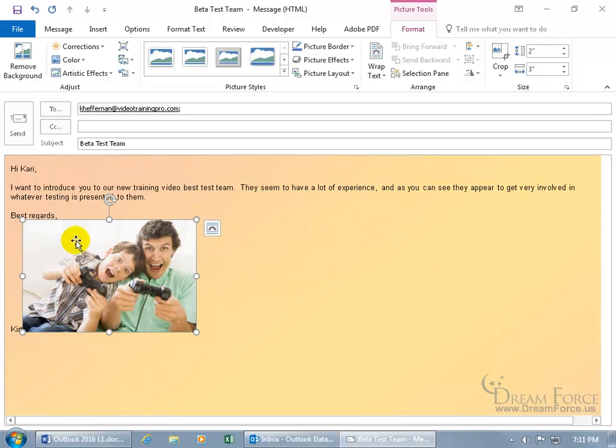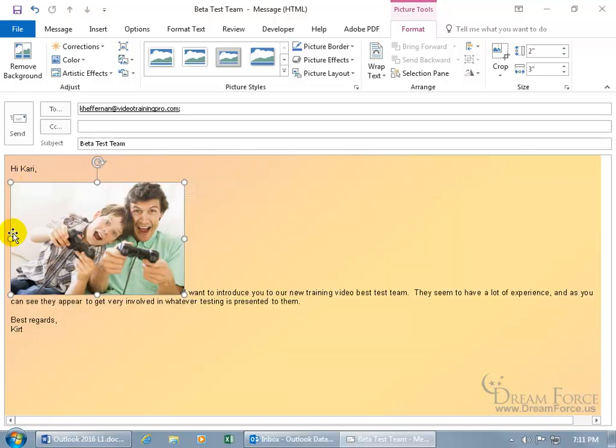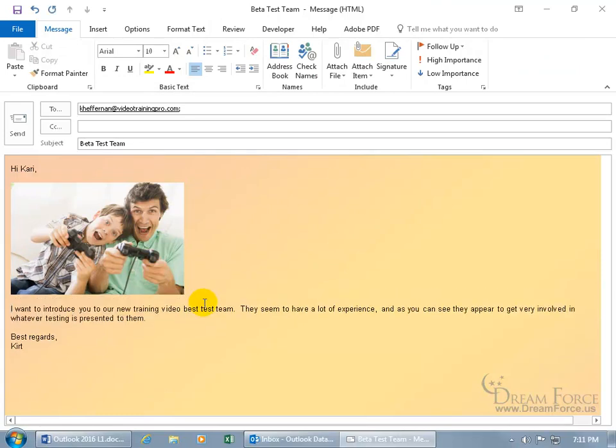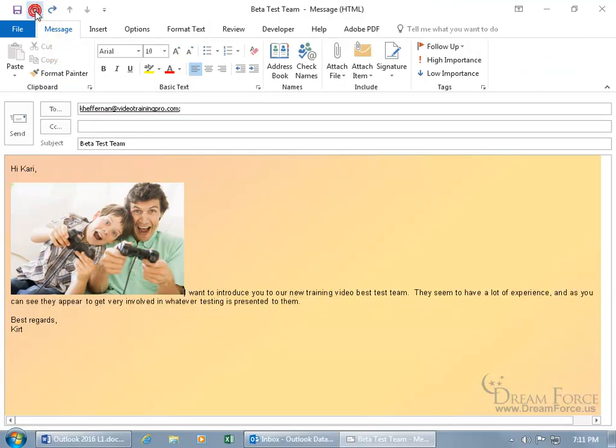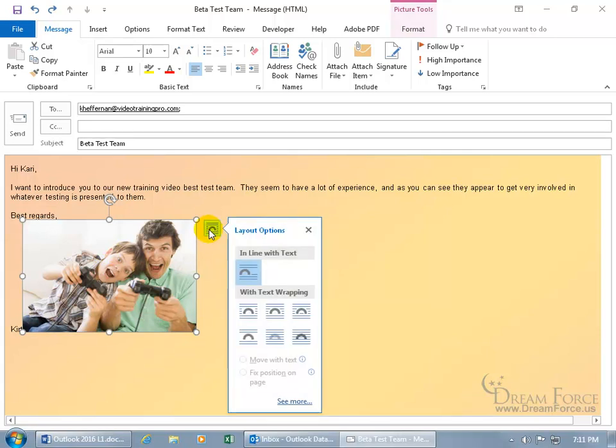Now with it right here, if I want to click and drag it and move it up before this paragraph, it doesn't look really good, does it? Unless I want to come in here and hit enter a couple of times to push it below. You can do that or let me hit undo a couple of times. You can, with it selected, come over here and click on the layout options. I cover this extensively in my Microsoft Word training videos. This is just enough to get you going or enough to work with so you're not completely stuck.